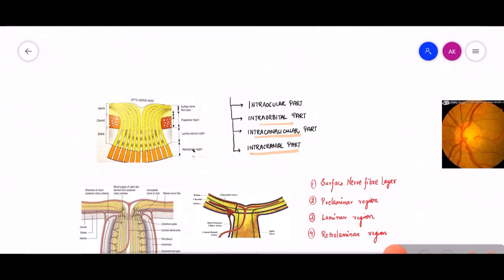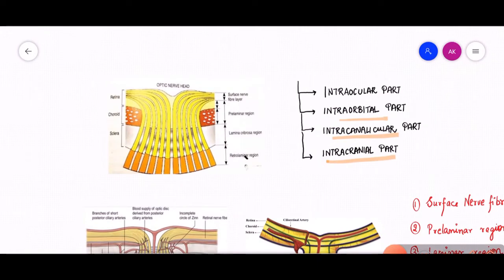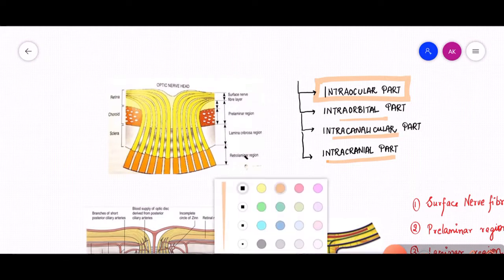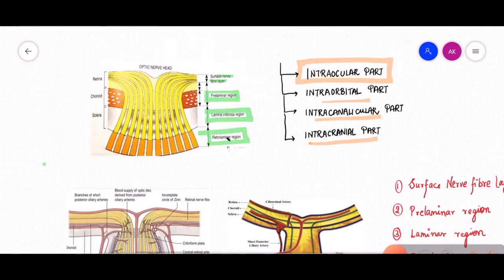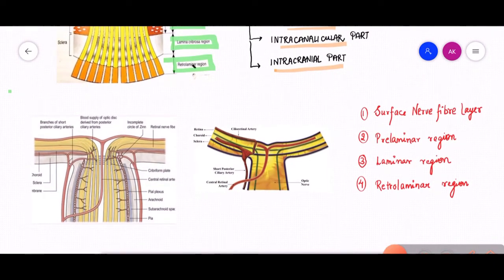Let us start first with the intraocular part of the optic nerve and its blood supply. The intraocular part of the optic nerve is divided into four parts: the surface nerve fiber layer, the pre-laminar region, the lamina cribrosa region, and the retrolaminar region. The blood supply has to be studied considering all these four parts.